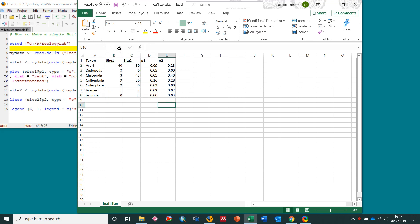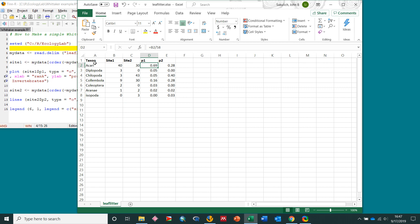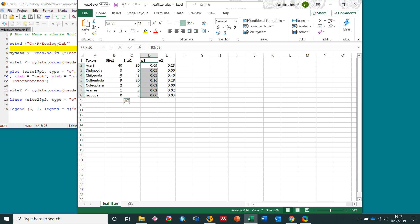I made two other columns here that are the proportion. So for instance I just summed these, I think this column is 58, and then I just took here 40 divided by 58, that's 0.69, so I did that for all of these over here. So this is the proportion, so when you sum these they'll sum to 1. I did the same thing for site 2, so proportion 1, proportion 2.